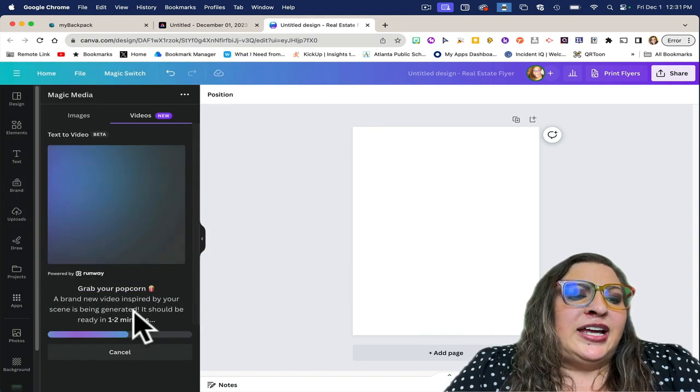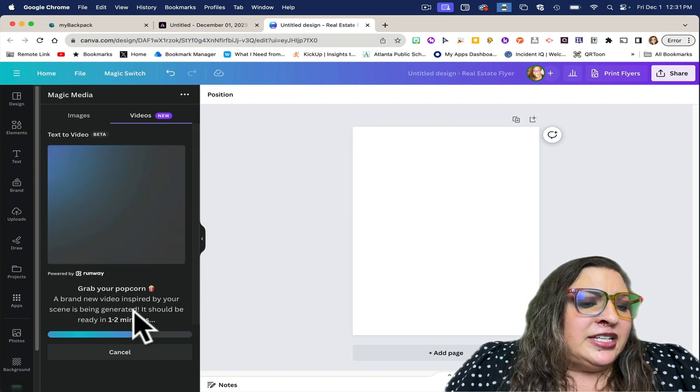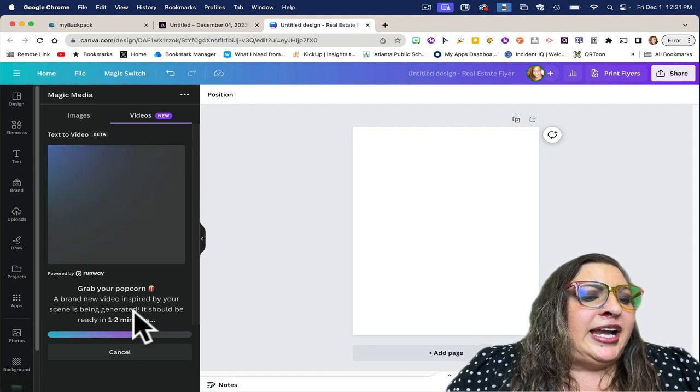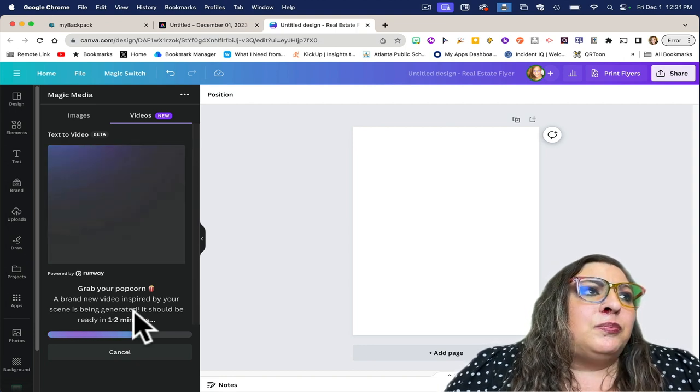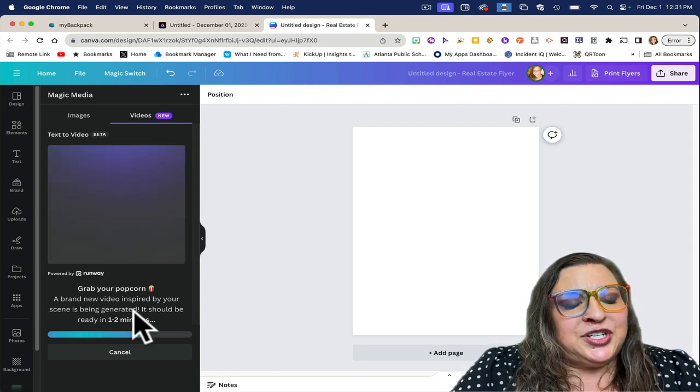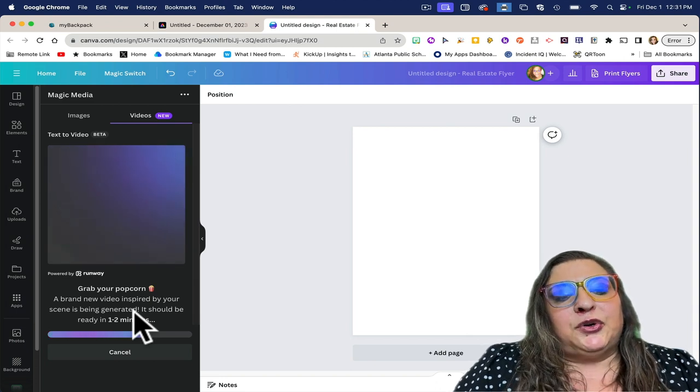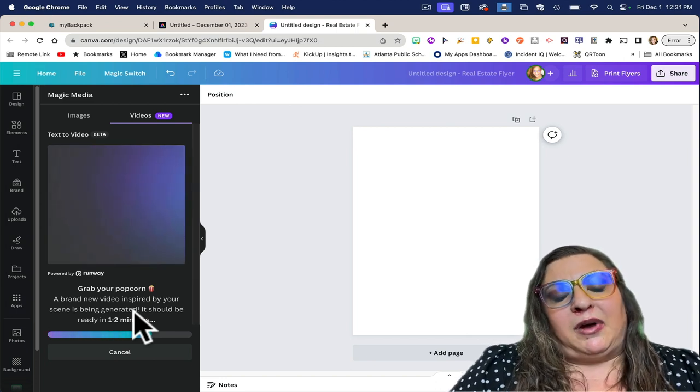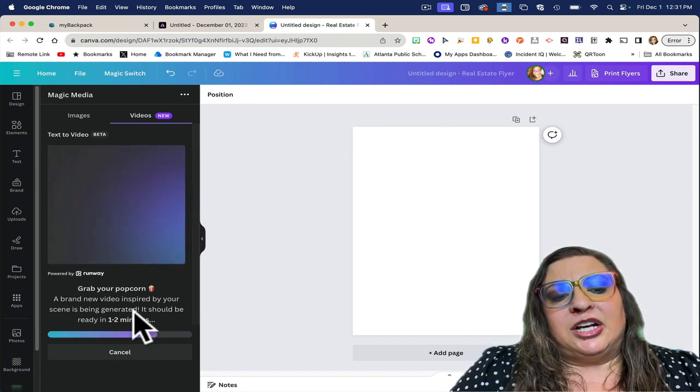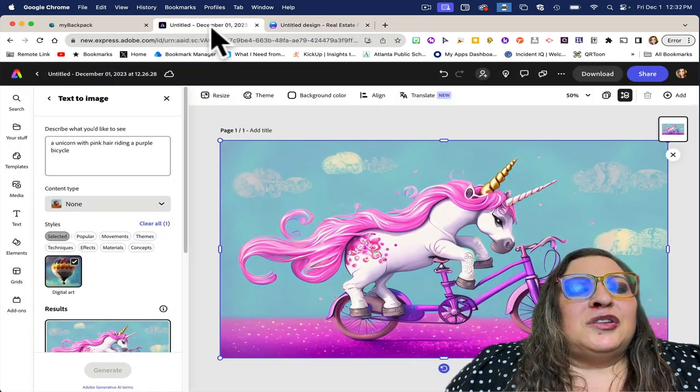The other benefit of Adobe over Canva is Adobe lets you generate as many AI images as you would like, while Canva gives you credits to use per month. That's one thing to consider if you're working with students in the platform.